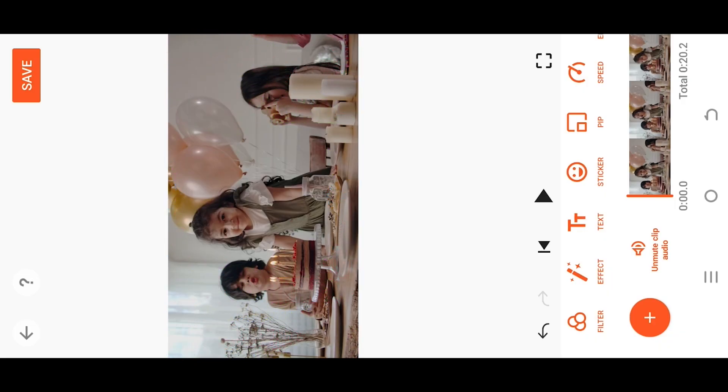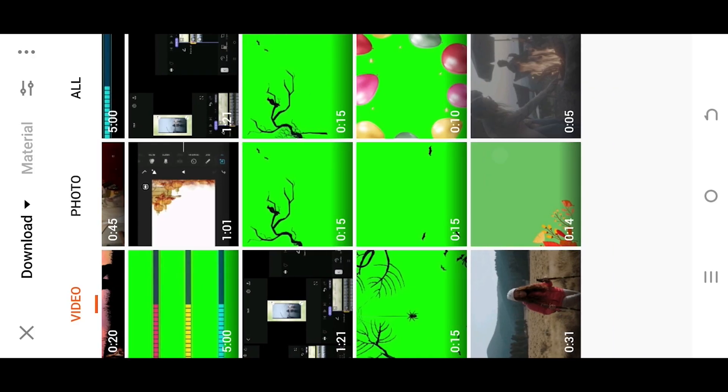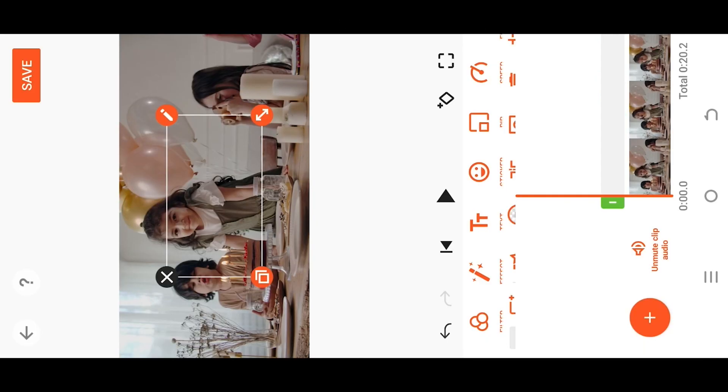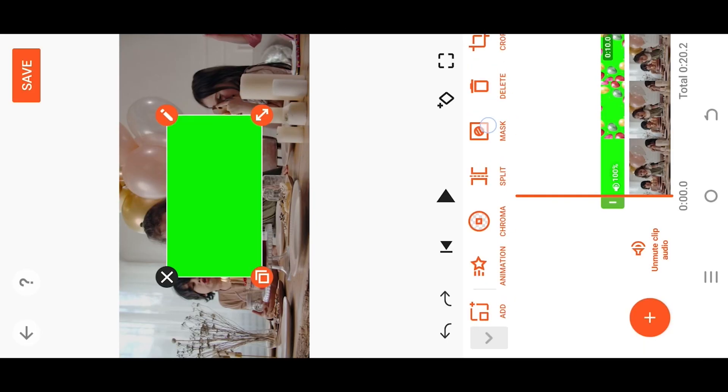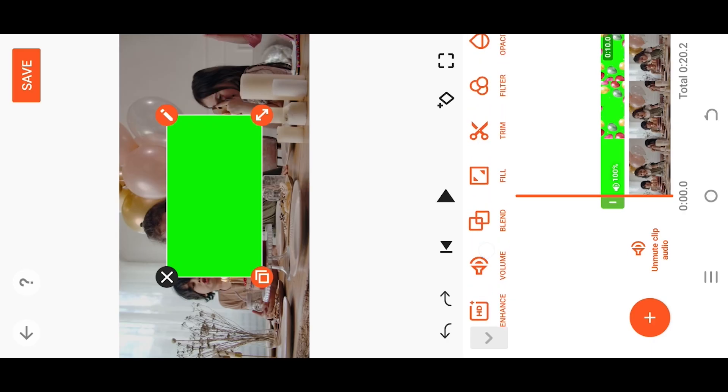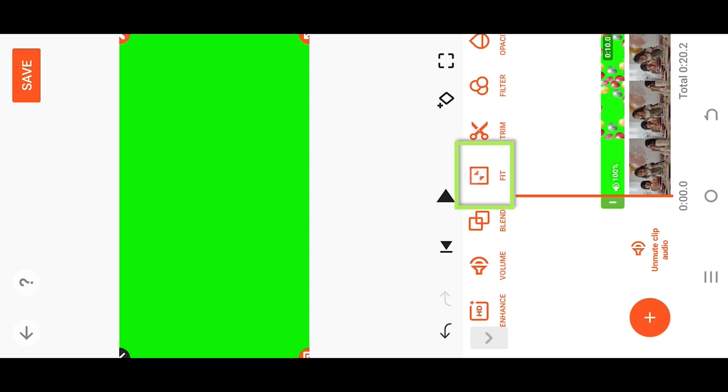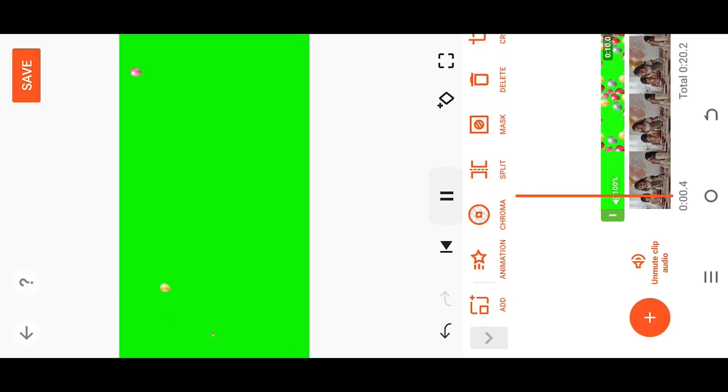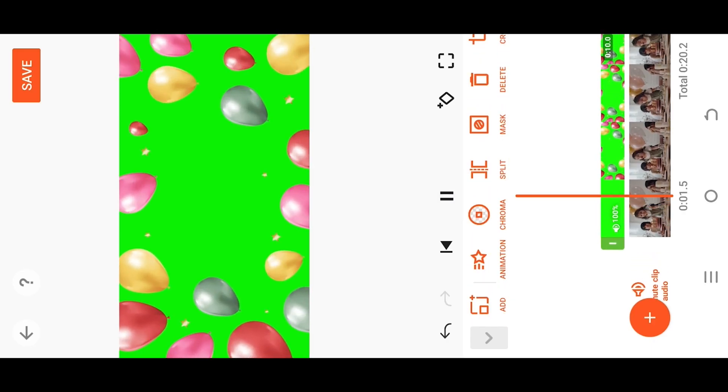For that, select PIP, then the green screen overlay. Let's go with this one. Select Fill or Fit to cover the full screen. Let's see what we have.